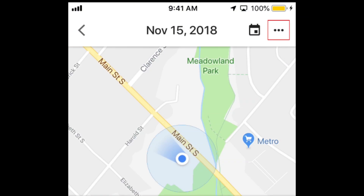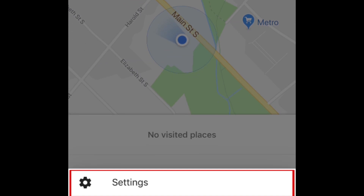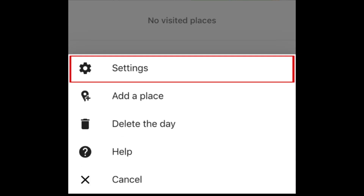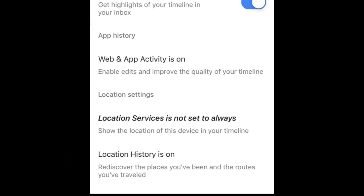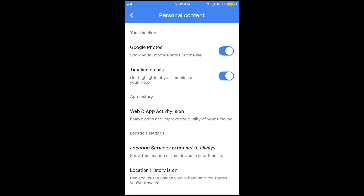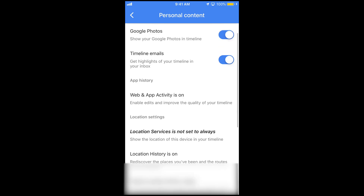Tap the three dots in the top right corner. At the bottom, select Settings. Scroll down to see your location history settings.